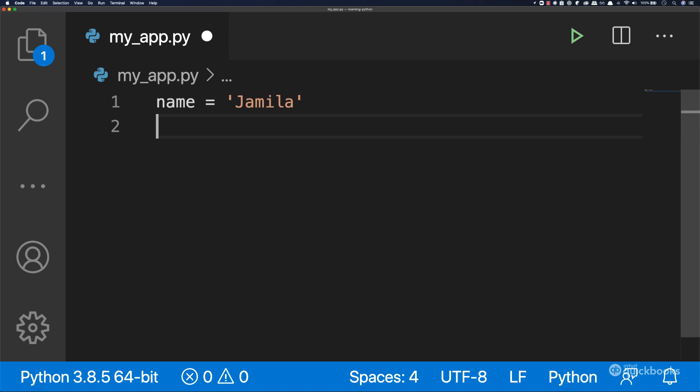Let's learn how to work with strings. Strings are very important in programming, and you will end up using them quite a lot. In here we have a variable name equals to Jamila.